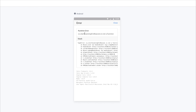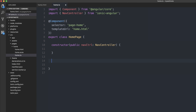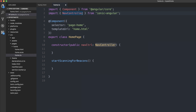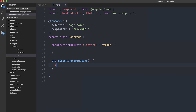If we click it right now we find out that it's not a function, so let's write that function. Inside of our home.ts we can write startScanningForBeacons(). It's usually a good idea to ensure that the platform is ready before we start making any native calls to the device. This means we need to import Platform from ionic-angular and inject it inside of our constructor as private platform. This allows us to then say this.platform.ready(), which returns a promise, so let's chain .then(). When the platform is ready we can start scanning for beacons.